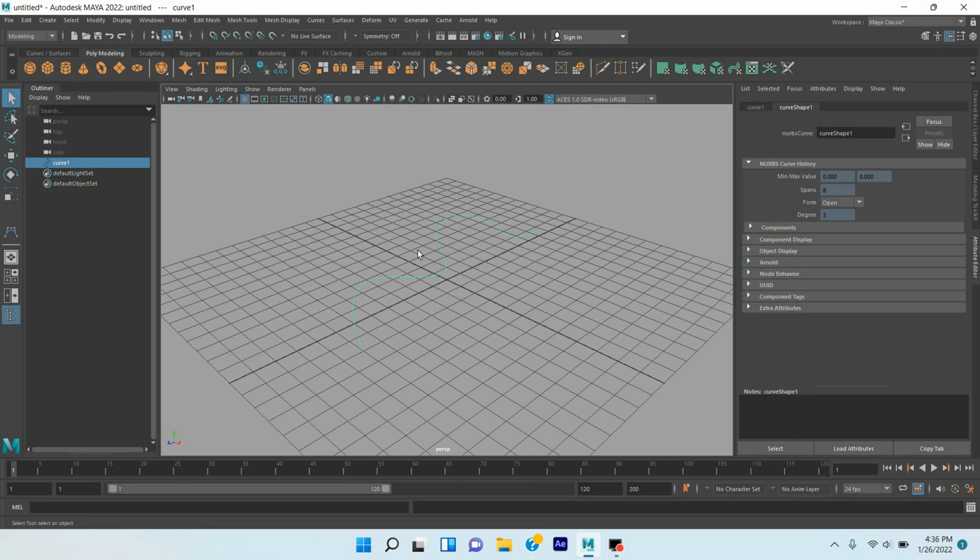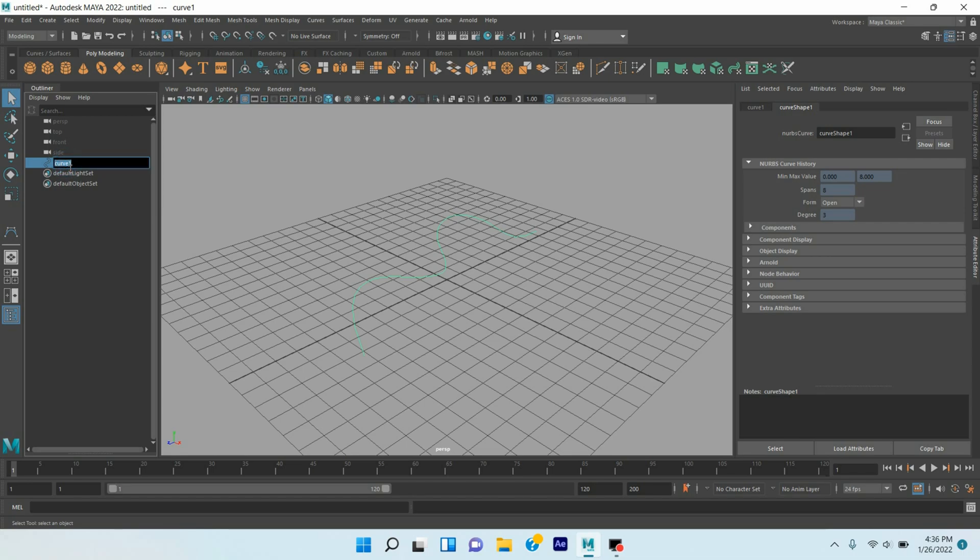As the CV curve has Arnold option, so it can be rendered and can create curve growing animation. Rename this one as CV.